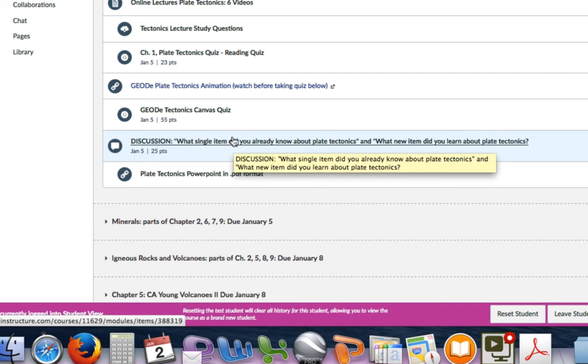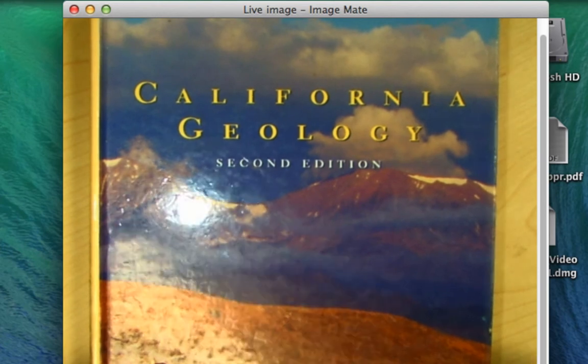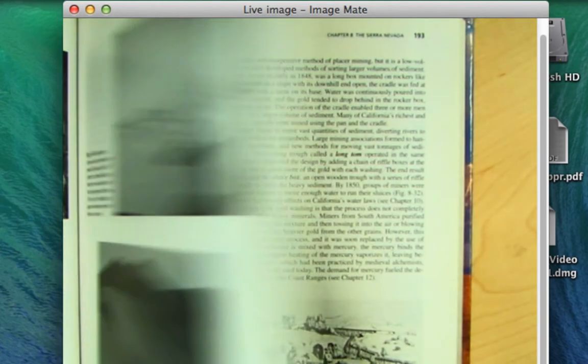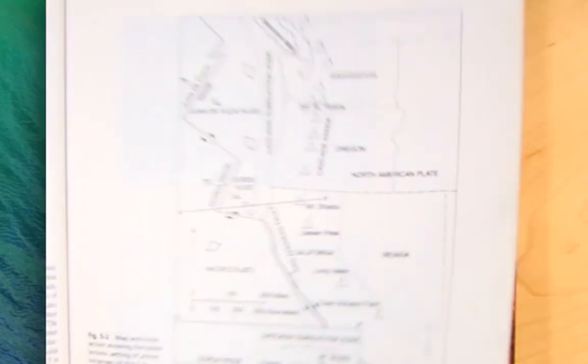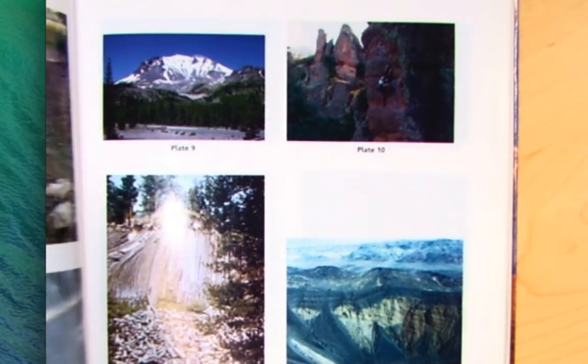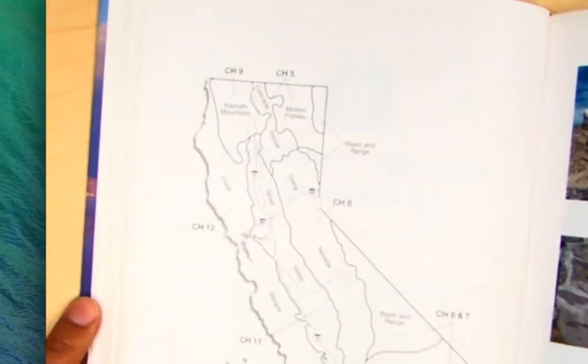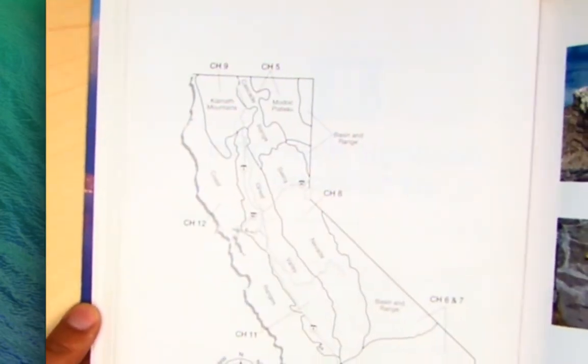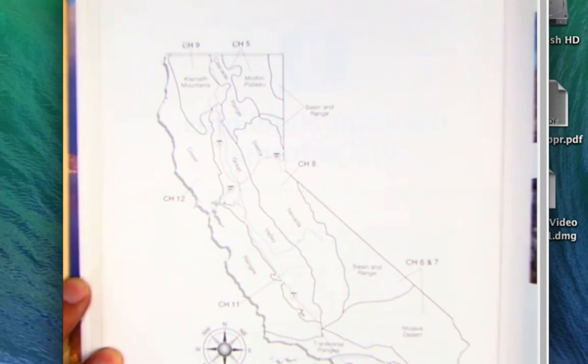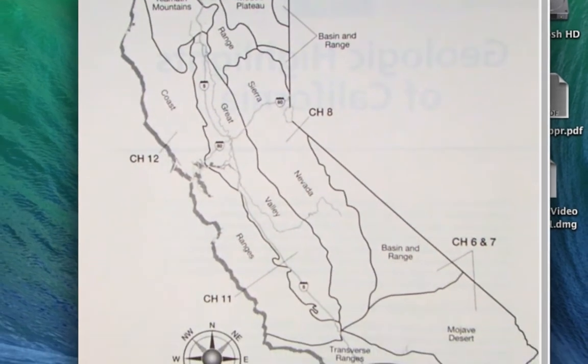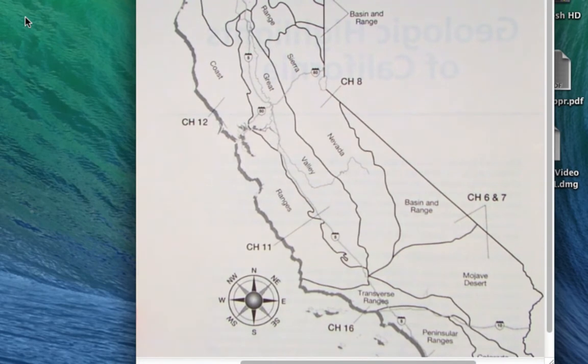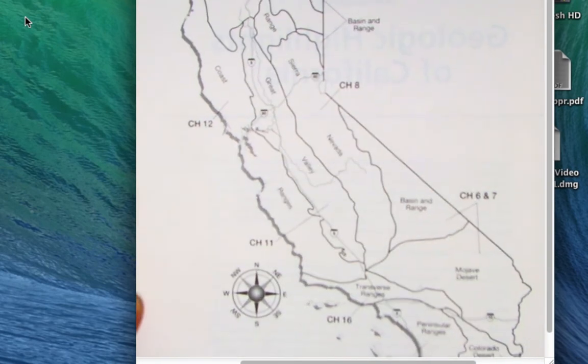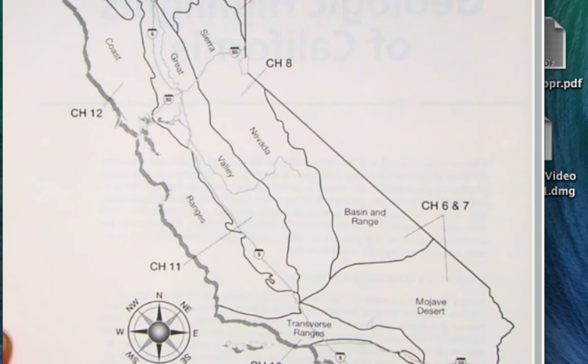California geology is going to be broken out into the physical processes and eventually we'll get to the processes that involve the different provinces of California. Each chapter in this book is going to be broken down into what we call a geomorphic province. That just means that each one of these provinces is outlined by some geologic feature, whether it's a fault line or a series of rock types. We're not going to be able to get to all of these provinces in this course because we just won't have time. There's quite a bit of detail to them.